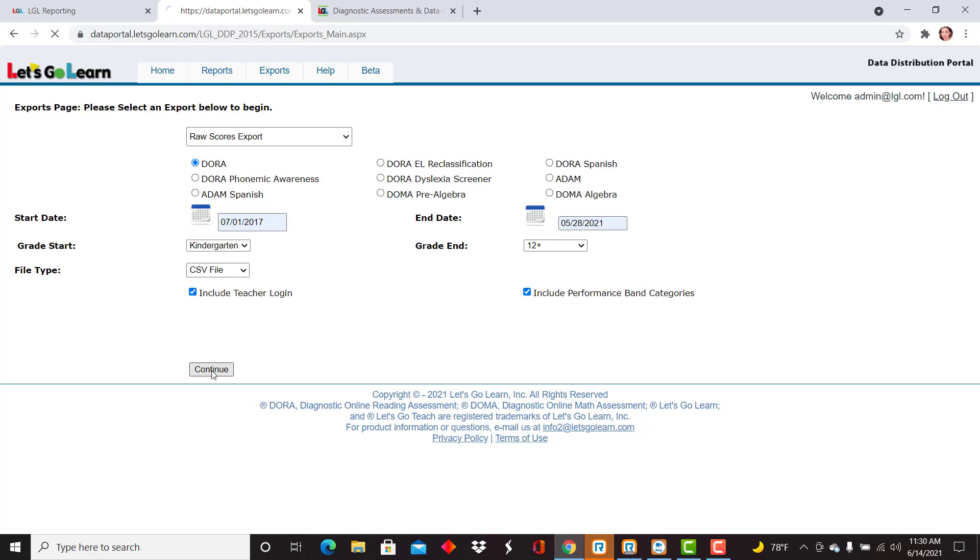I'm going to go ahead and select continue at the bottom. I'm going to select both of my schools here in my demo account and select download.